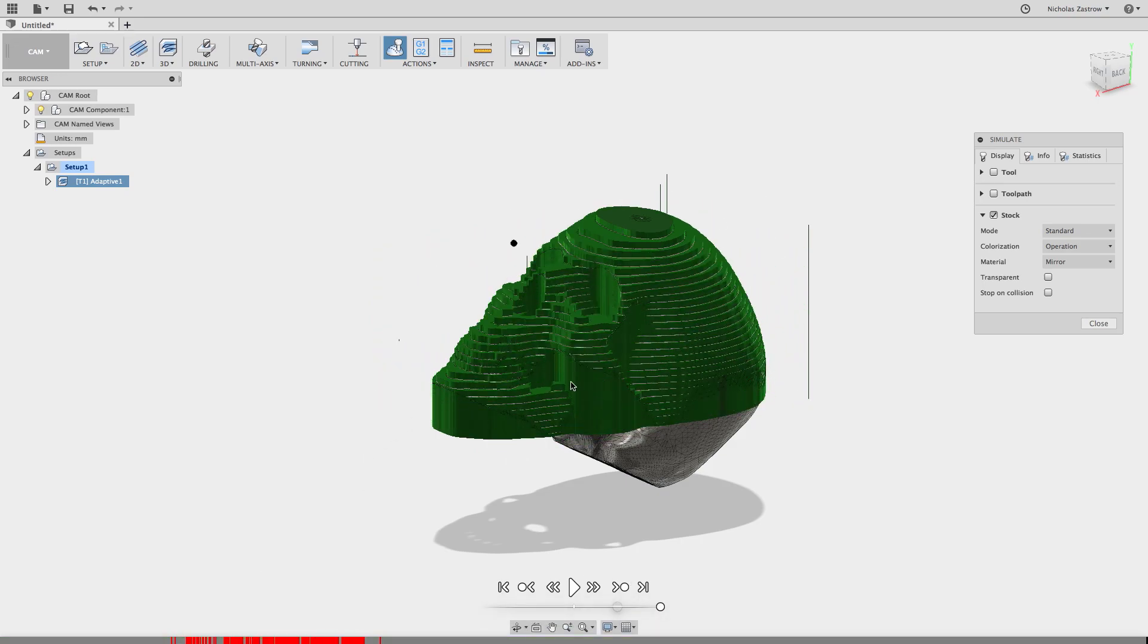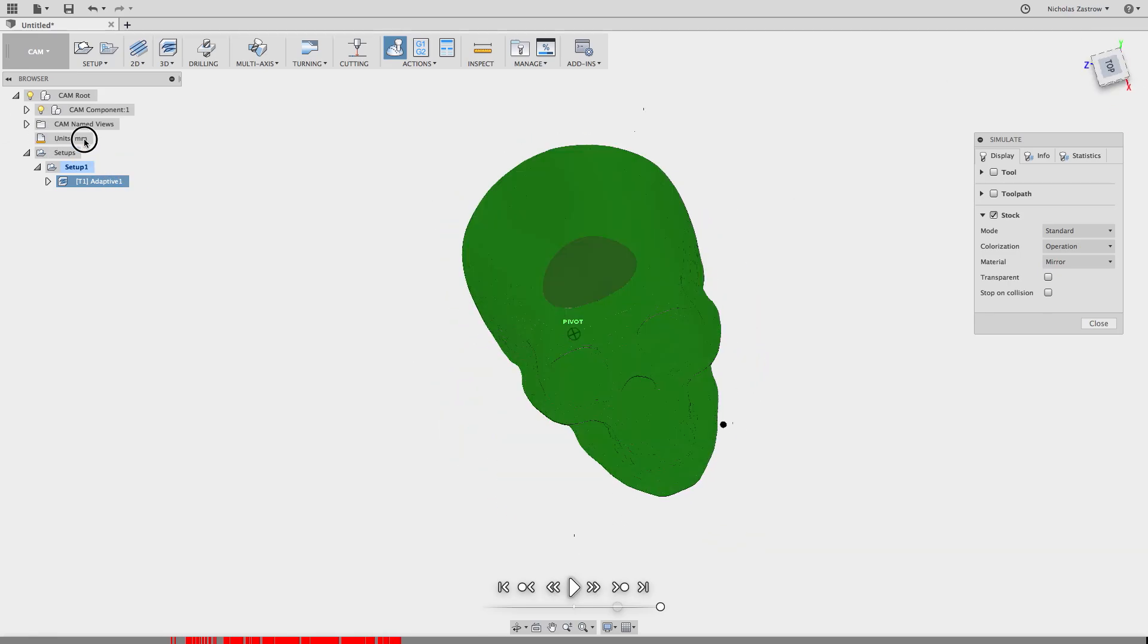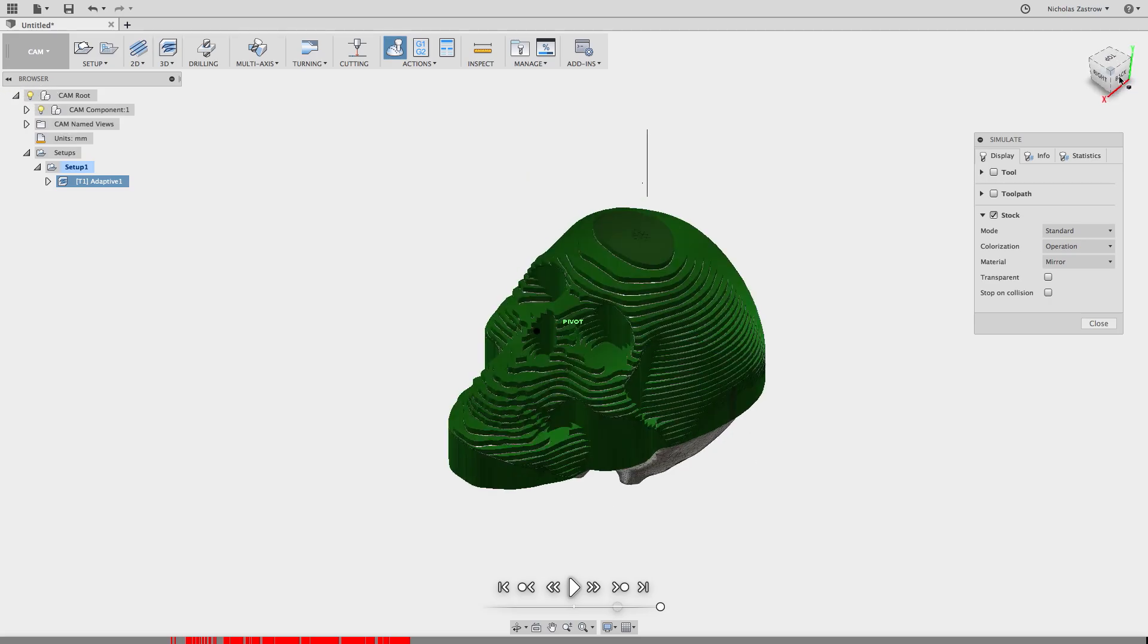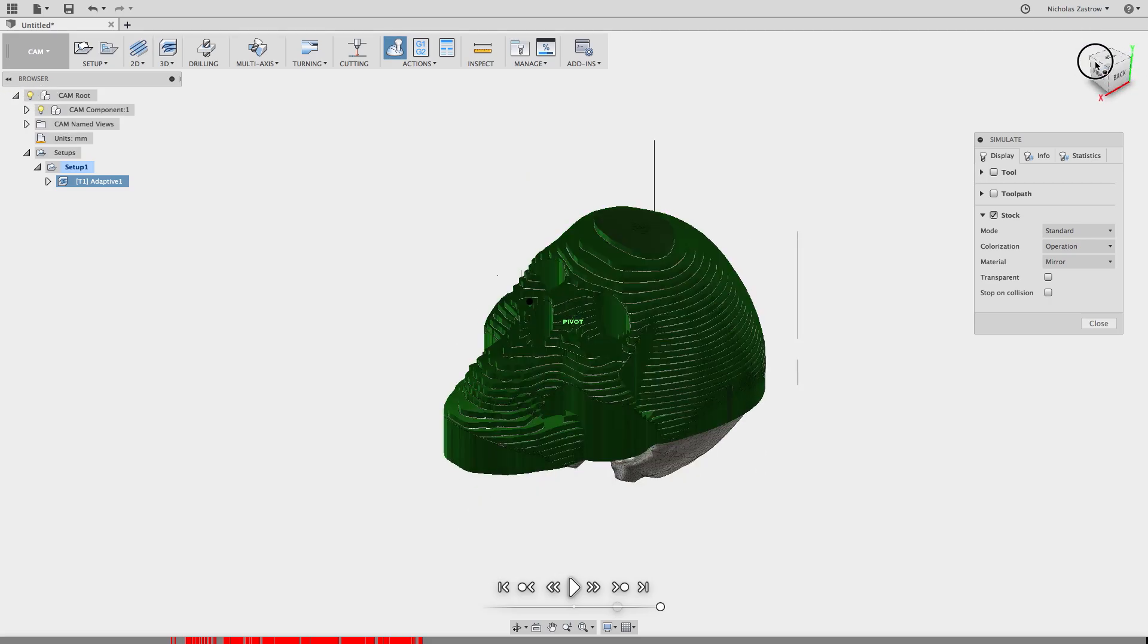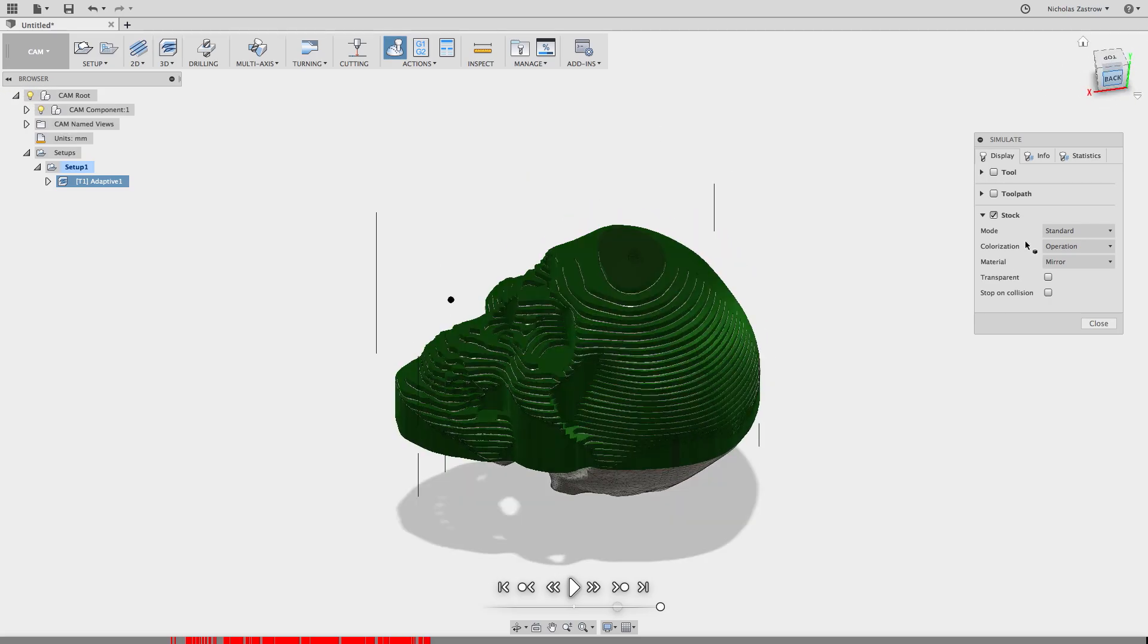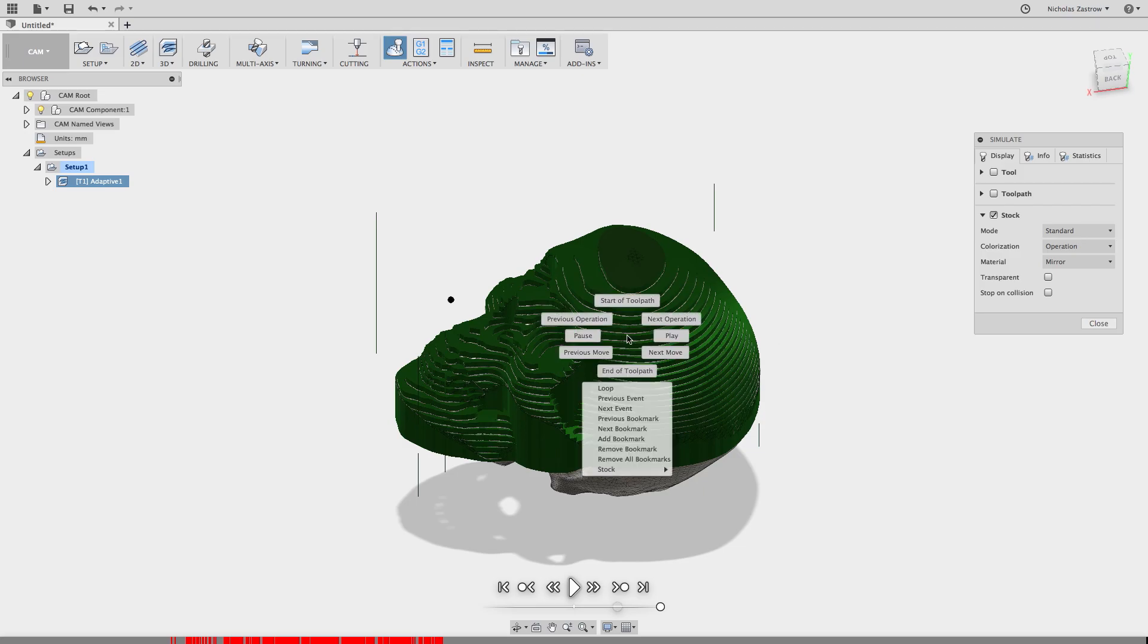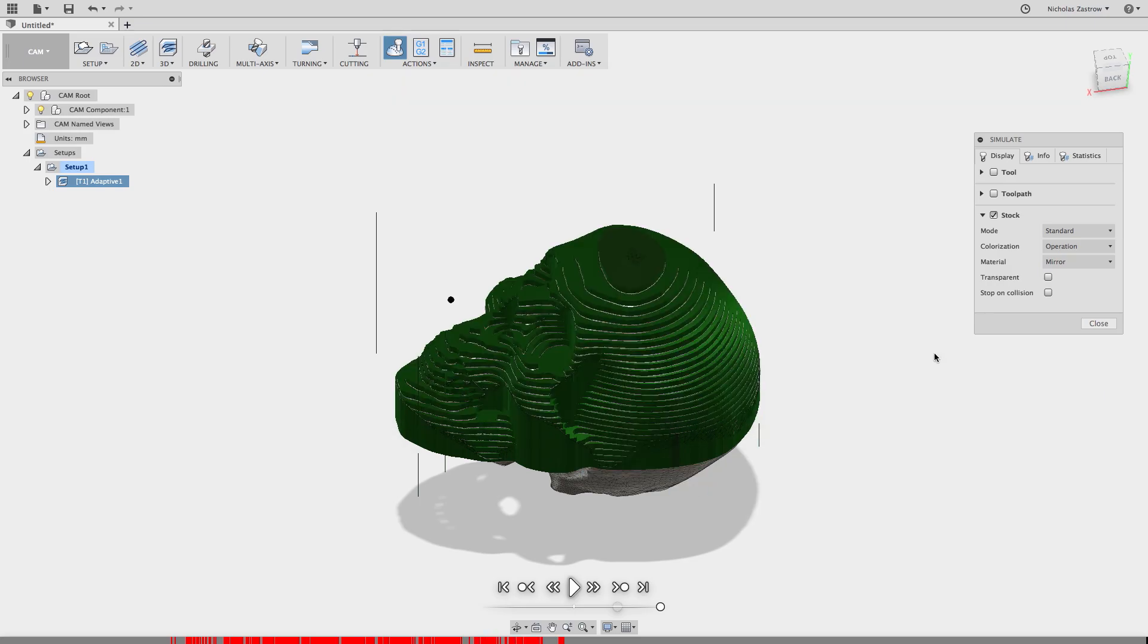So now we have our finished decimated looking skull here that kind of reminds me of a topographical map. So now here's the main trick. If we right click on this model we can go to stock and save stock. Now we're going to save this as an STL file.